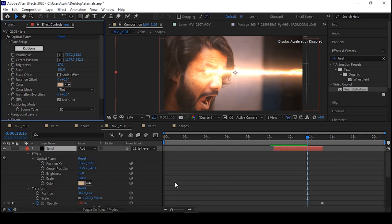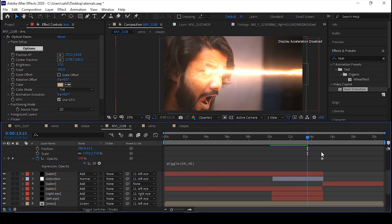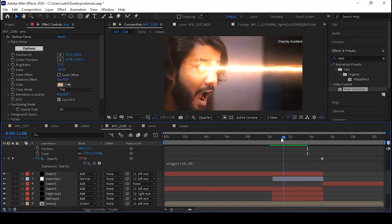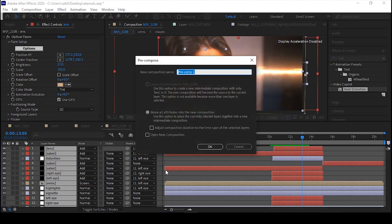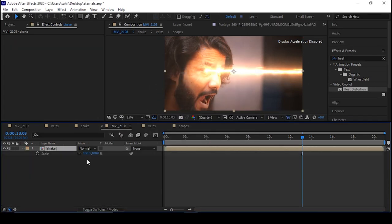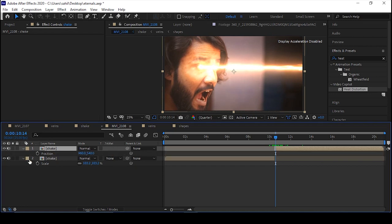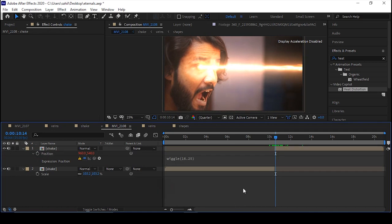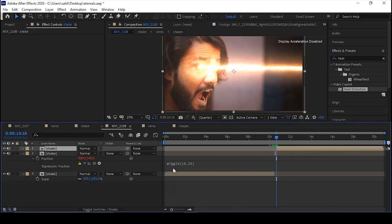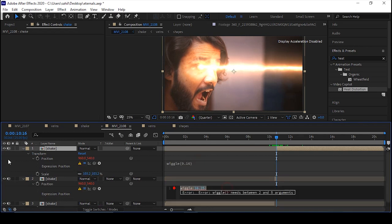Go to the Opacity, hold Alt, and write the time expression so it will create a flashy effect. Select all the layers, pre-compose, and call it 'shake effect'. Scale it a bit, then split the layer and apply the wiggle effect by clicking the Alt key on the keyboard and the left mouse button — apply wiggle, adjust some settings, and it will look cool once done.